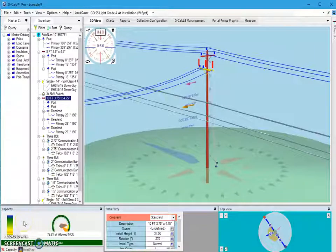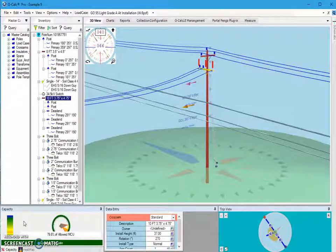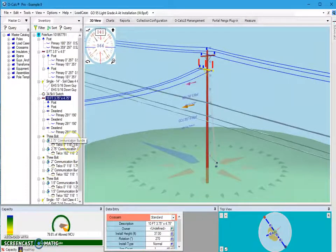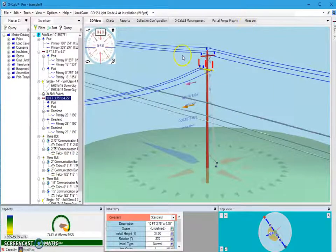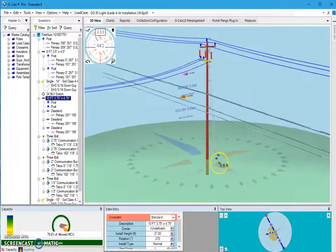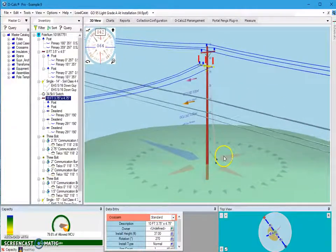In this video I'm going to cover the topic of taking a photo of a pole using a calibrated visual target up against the pole, and using that photo and the CVT to determine attachment heights and span diameters. As you can see, I already have a pole modeled with quite a few attachments already on it.